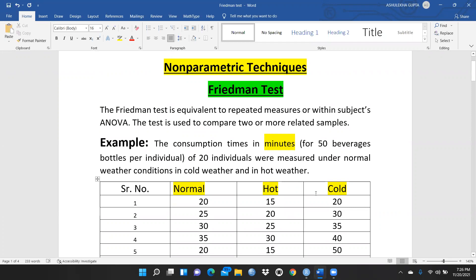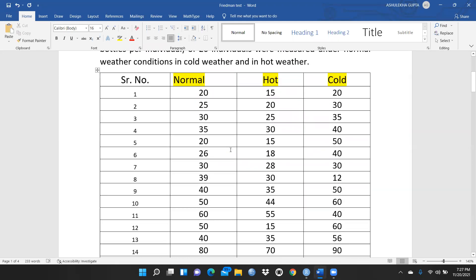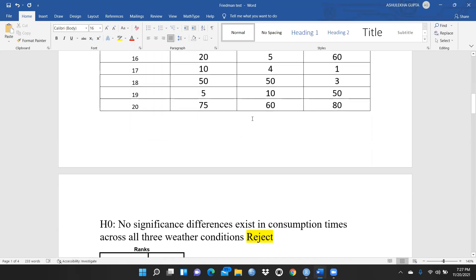In our case, we have three samples: normal, hot, and cold weather conditions. We want to check the consumption time in minutes for 50 beverage bottles per individual, measured for 20 individuals under each weather condition. The null hypothesis states that no significant difference exists in consumption times across all three weather conditions, and we want to test this statistically in R.